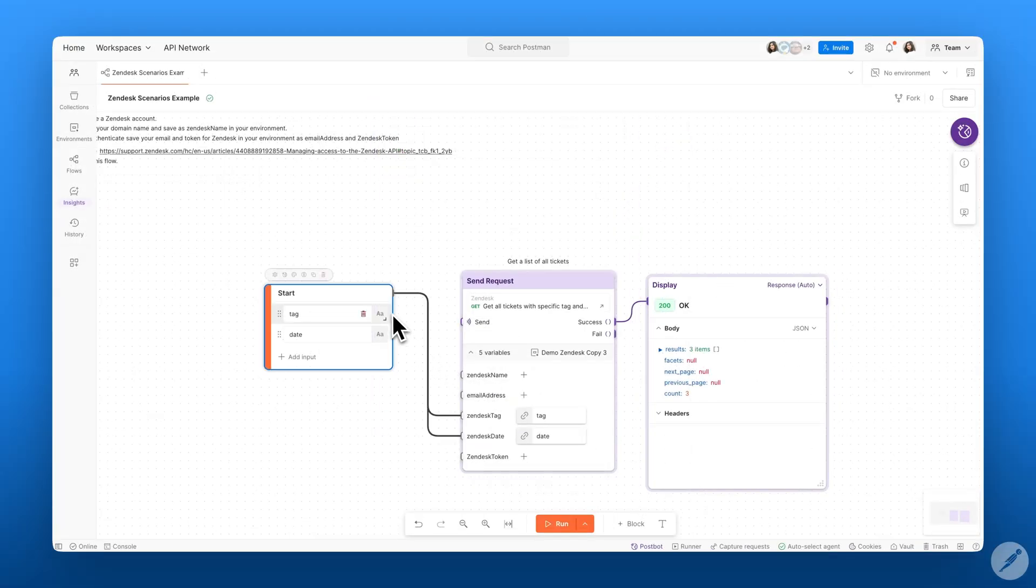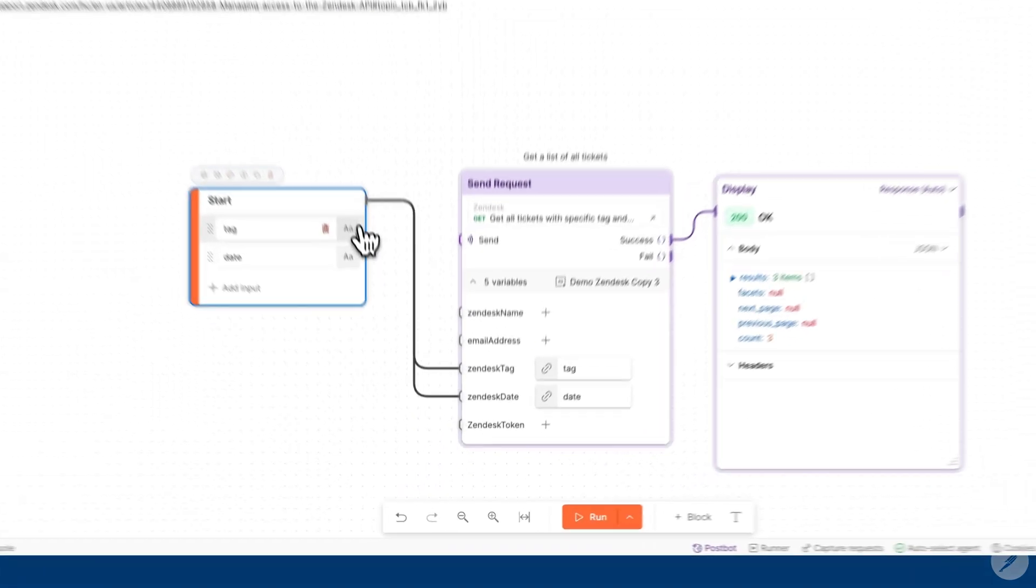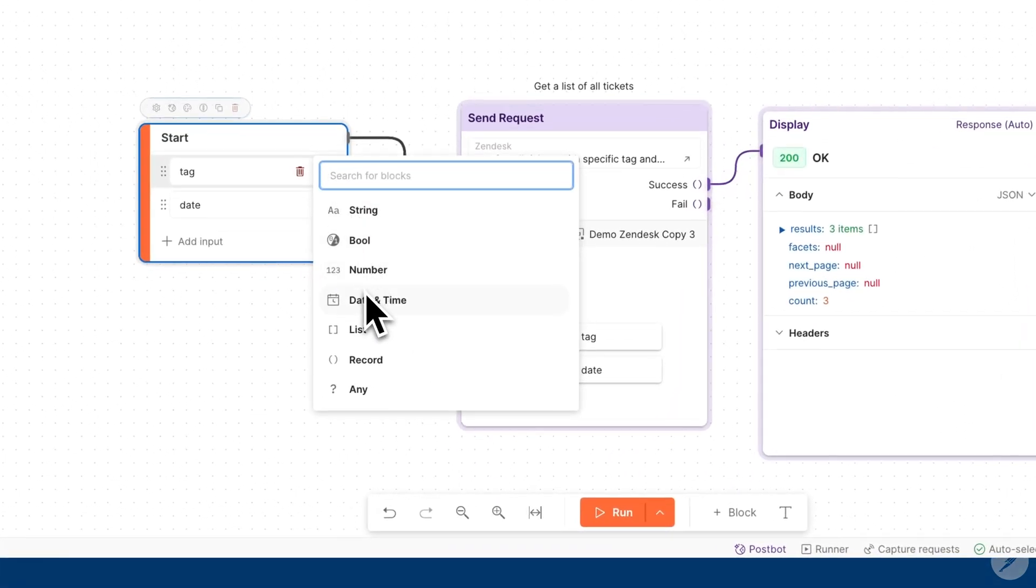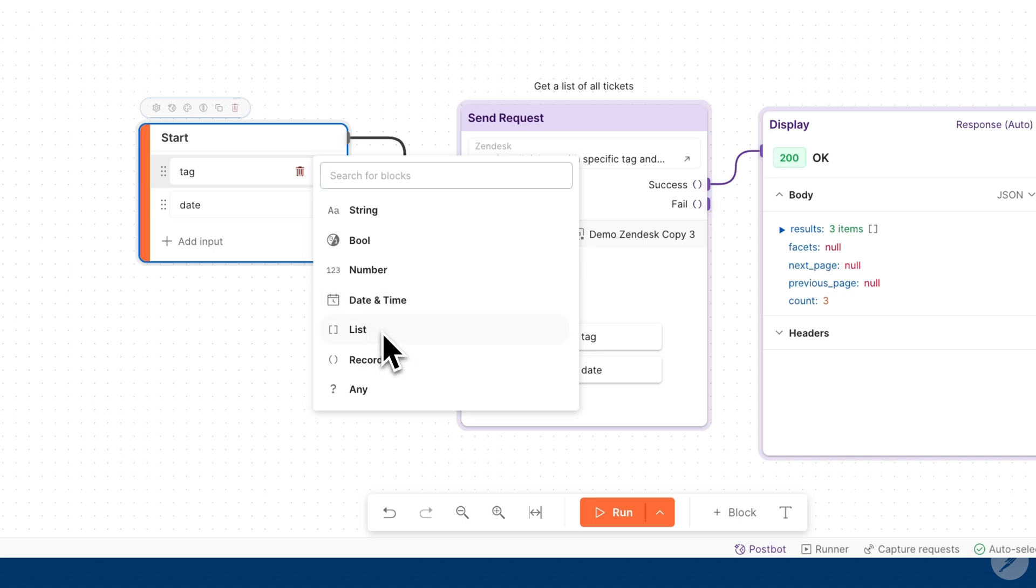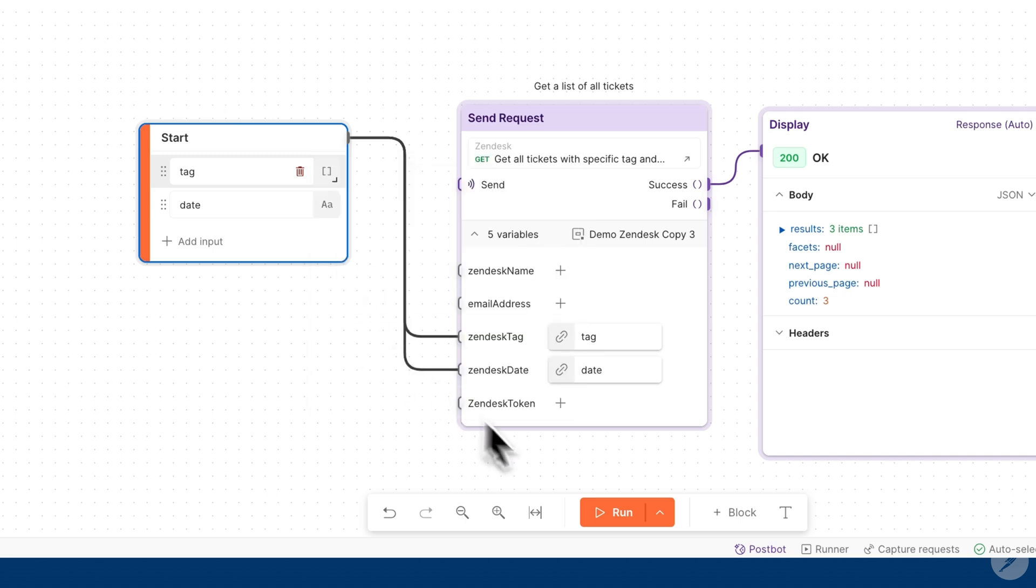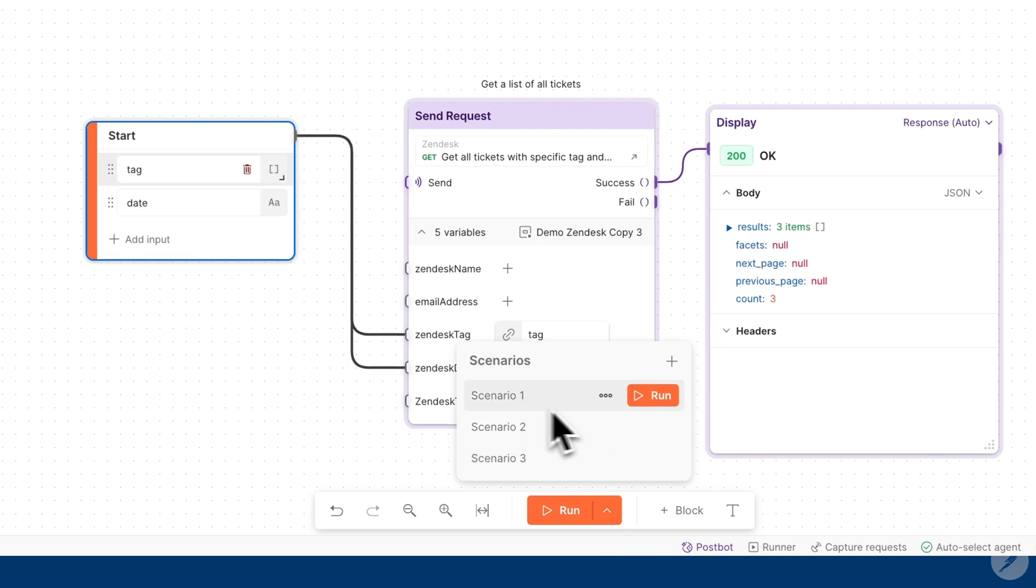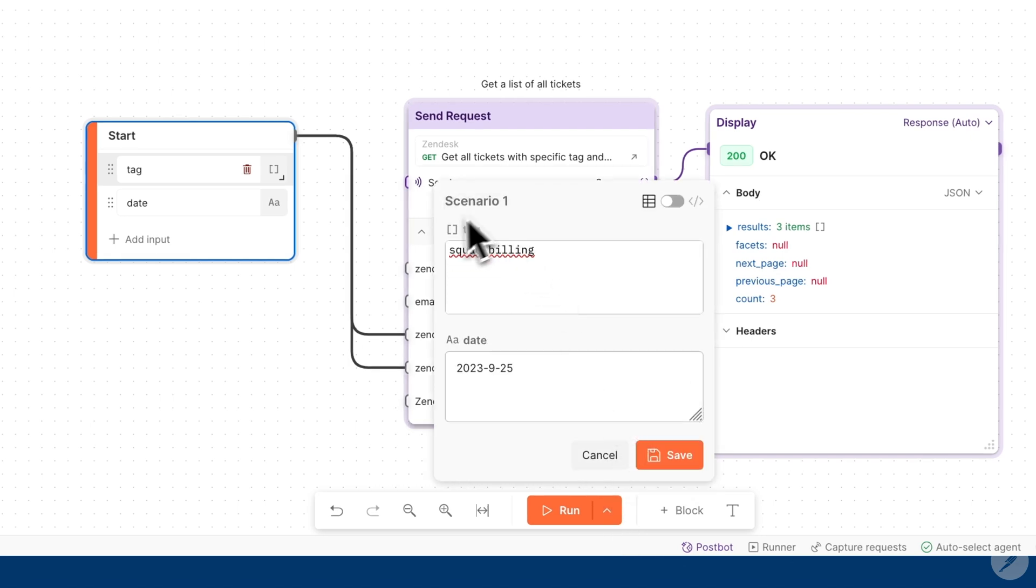Scenarios can have a variety of different inputs such as strings, numbers, booleans, and lists. So for example, if I were to change this input to a list, you can see that that value gets changed within the scenario as well.